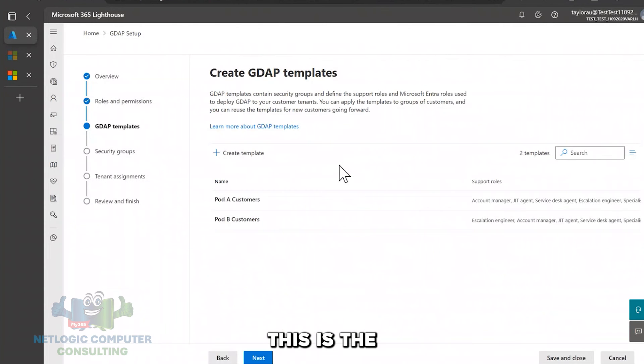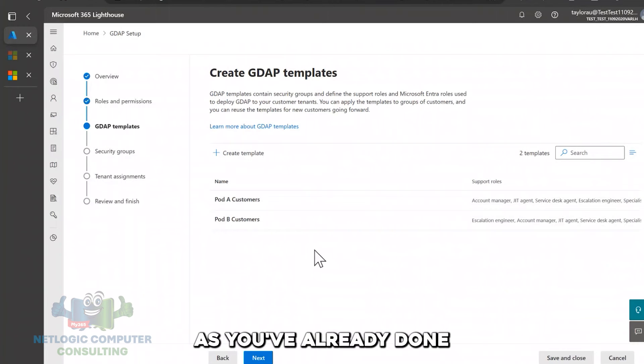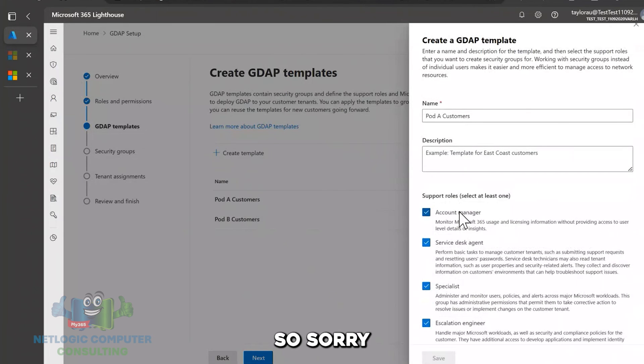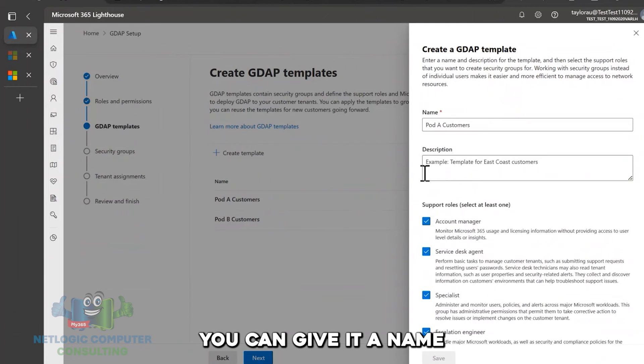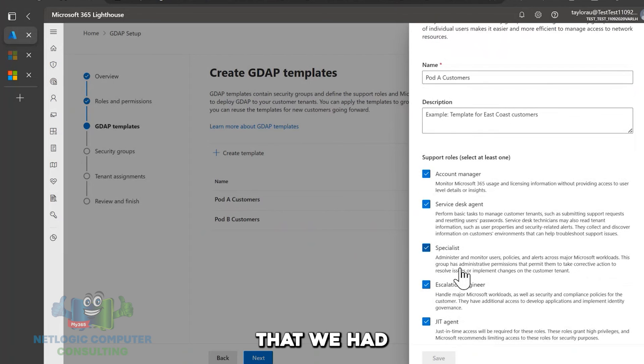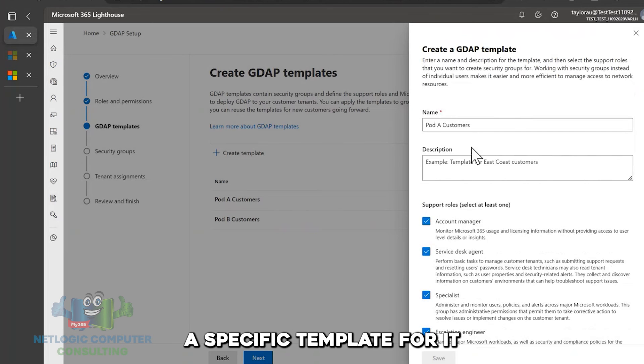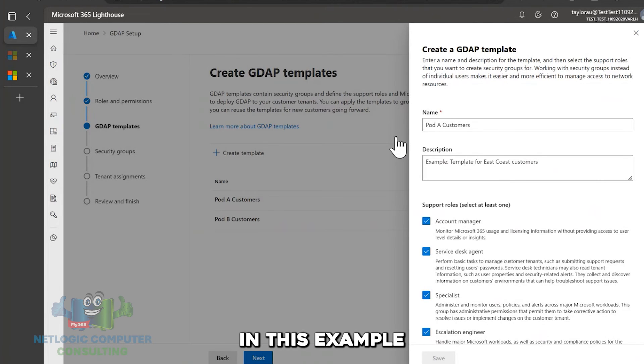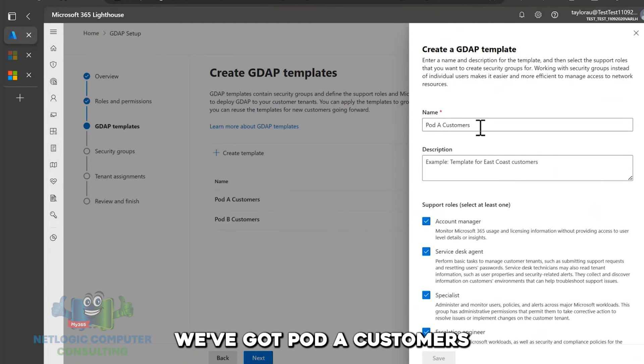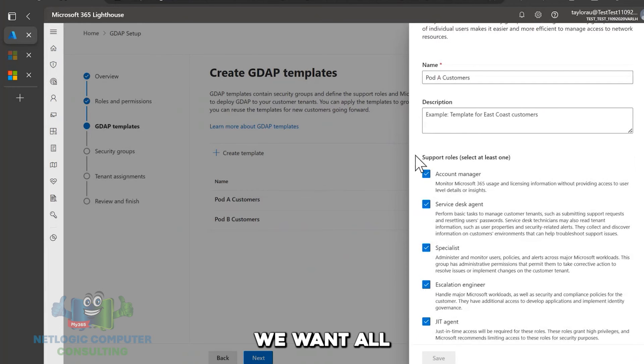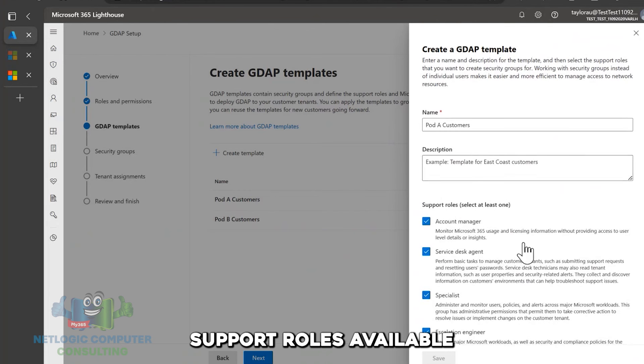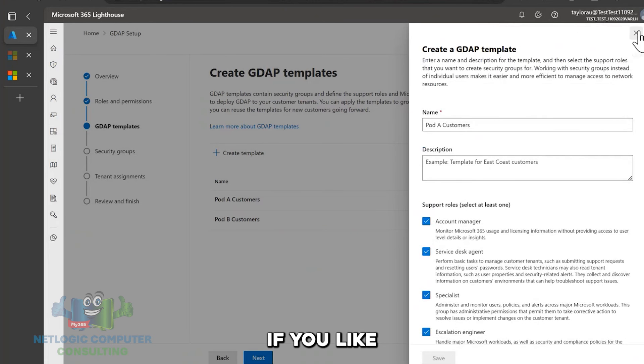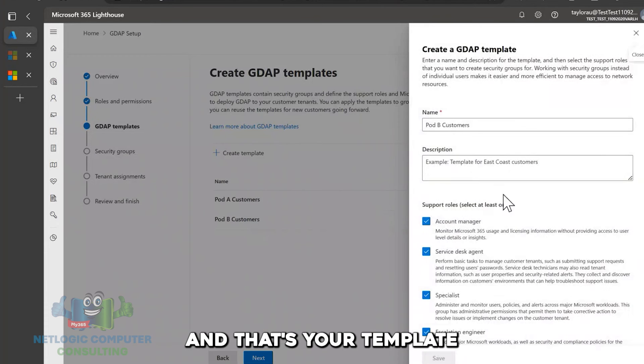This is what Kyle was mentioning too with GDAP templates. So GDAP templates allow you to, as you've already done, to find the support roles and then also assign, so sorry, let me back up for a second. So when you create a GDAP template, what you can do is you can give it a name and you can select the support roles that we had just kind of defined previously. And create a specific template for it and what we're going to do is we can assign these templates to specific customer tenants later. But let's say in this example, we're in this test tenant, we've got POD A customers. This could be any grouping based off of how you define it. We want all one, two, three, four, five support roles available for that support roles available. So we can go ahead and check all of them and save it. You could add a description if you'd like, and that's your template basically.